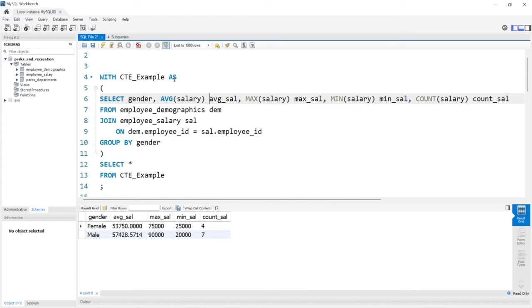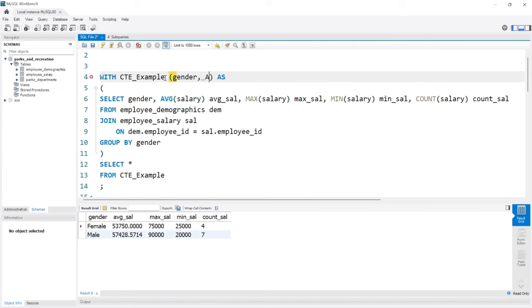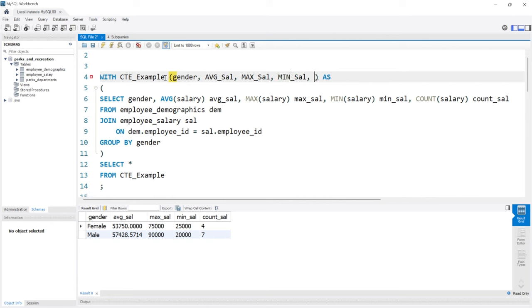We don't have to do this. In fact we could come right here and we could do a parentheses, we could call it gender, we could call it average_salary, max_salary, min_salary, and let's do count_salary.